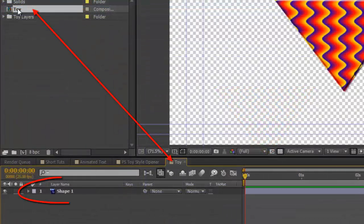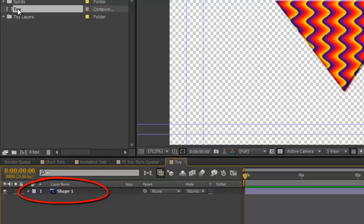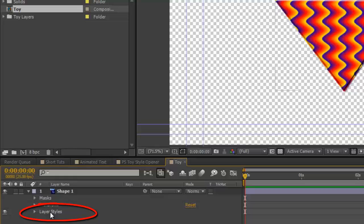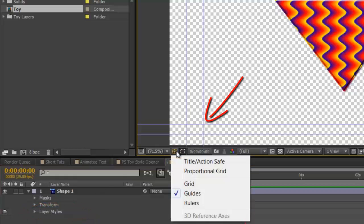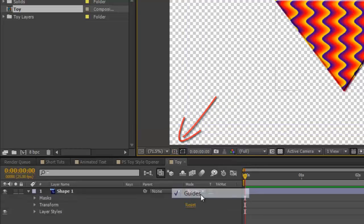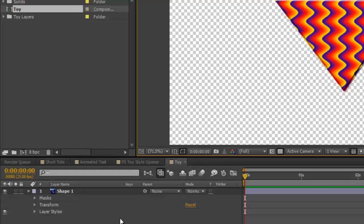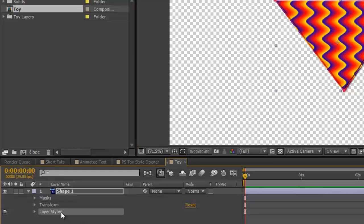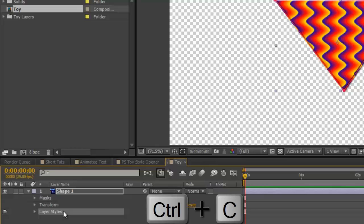You'll see it has shape one which has the layer styles in it. If you want to create a layer style, all we have to do is select the layer styles heading. Command Control C. And that will copy them to any other layer.